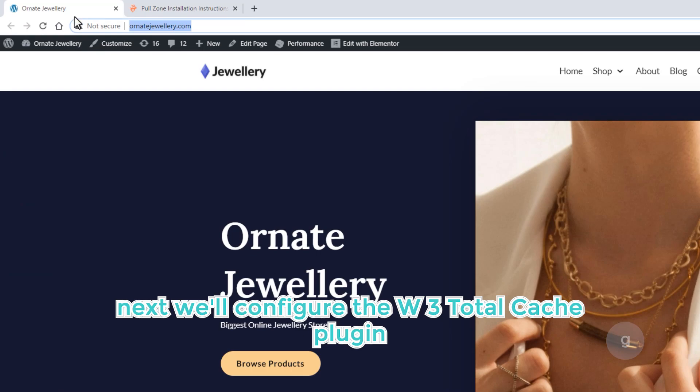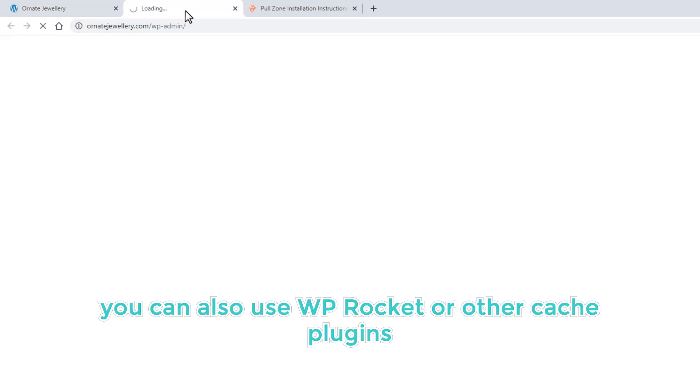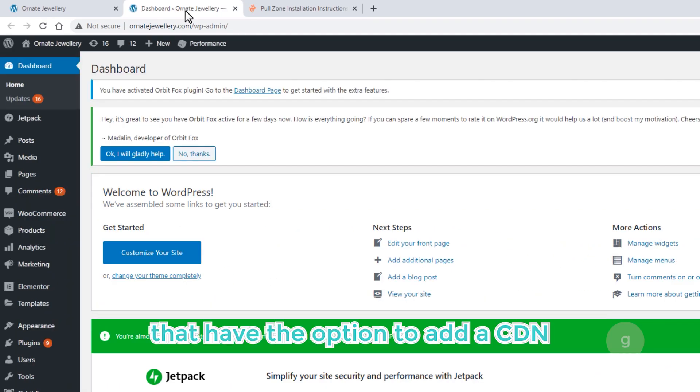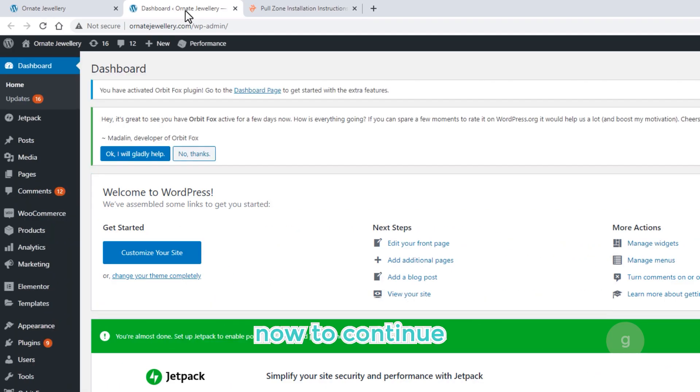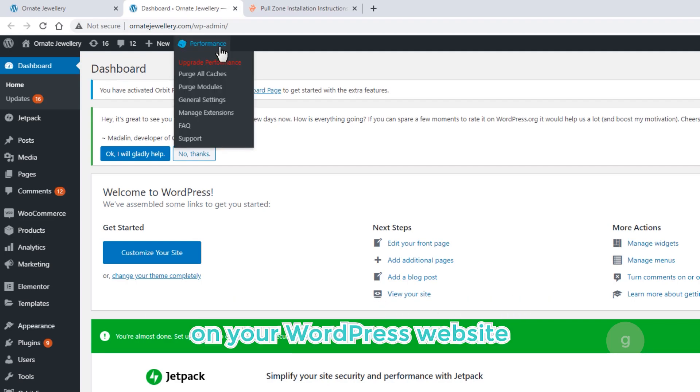Next, we'll configure the W3 Total Cache plugin. You can also use WP Rocket or other cache plugins that have the option to add a CDN. Now, to continue, install and activate the W3 Total Cache plugin on your WordPress website.